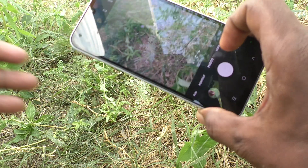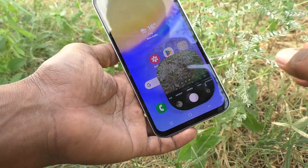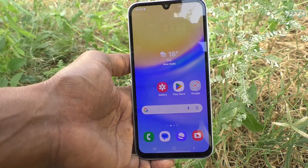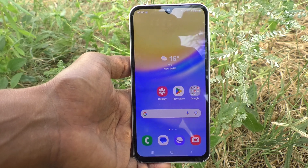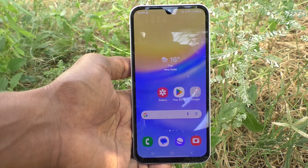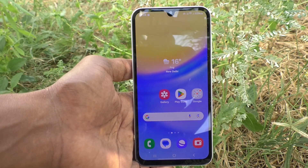So in this way you can easily set a timer for taking photos on your Samsung Galaxy A15. That's all, friends — thanks for watching, bye.